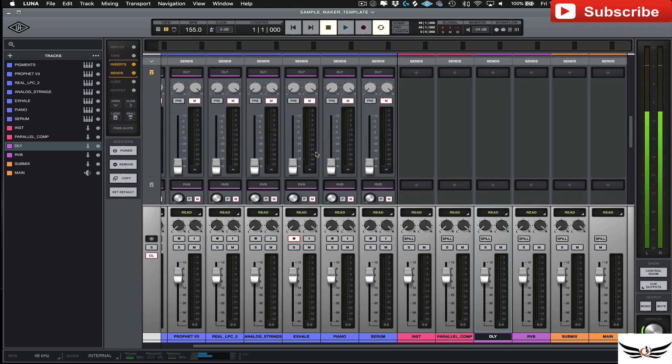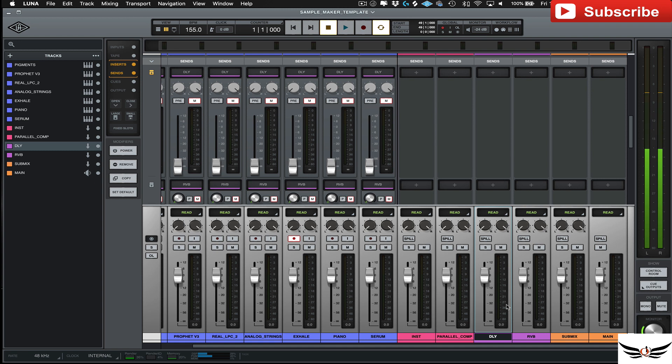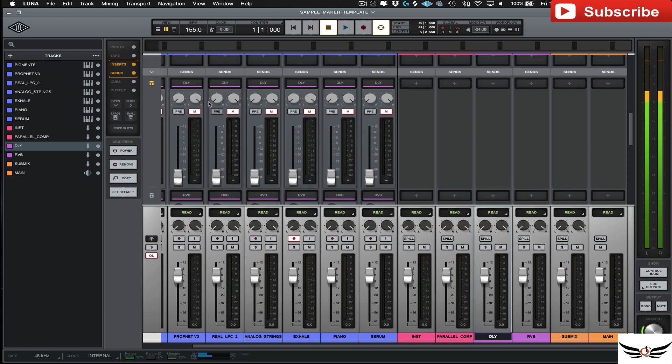Where you have your faders coming in just like Pro Tools. If you want to feed anything to your delay or your reverb, so that's a little bit different than the way...